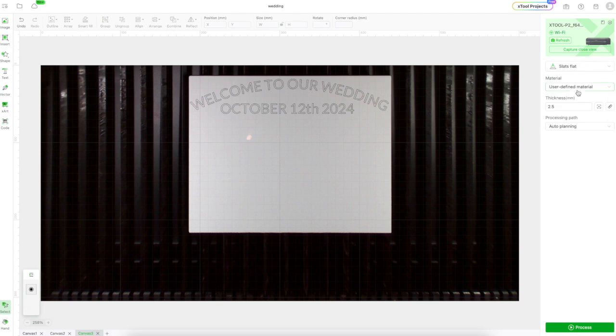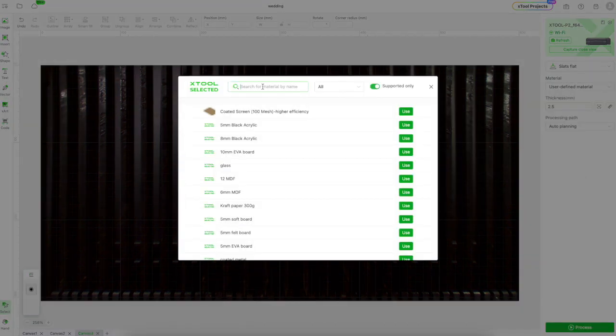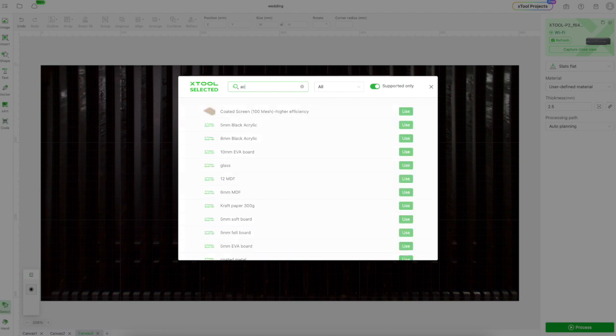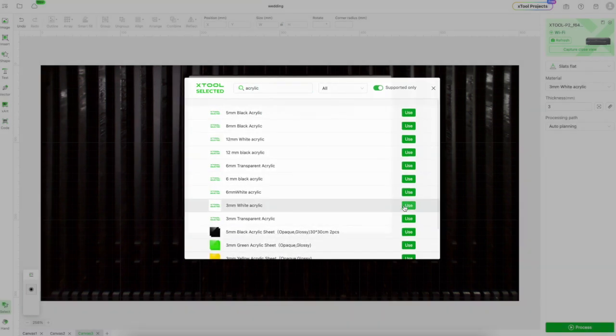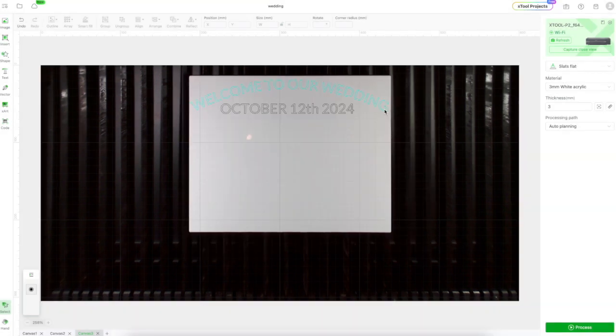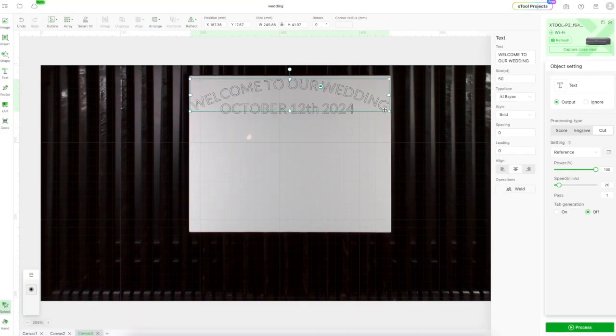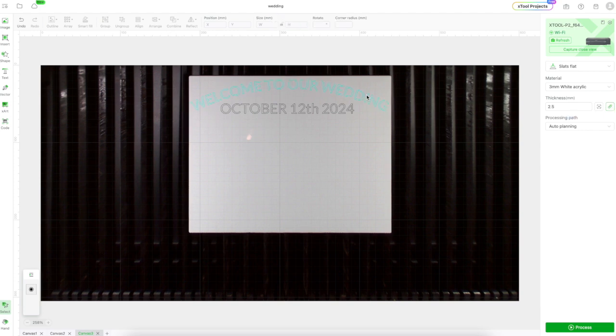I'm going to make sure I change that to cut. Again I'm going to go to the built-in reference. I'm going to look for acrylic white and there's a setting right there for my three millimeter acrylic. Click use and it loads up that setting for your cut score engrave.